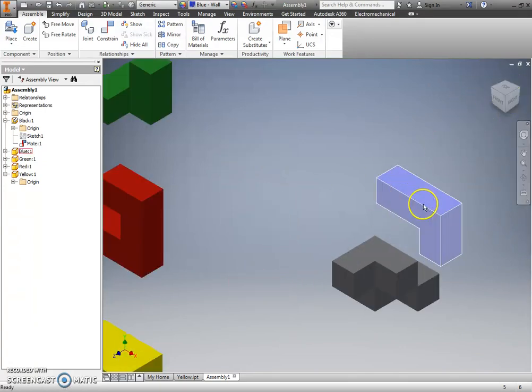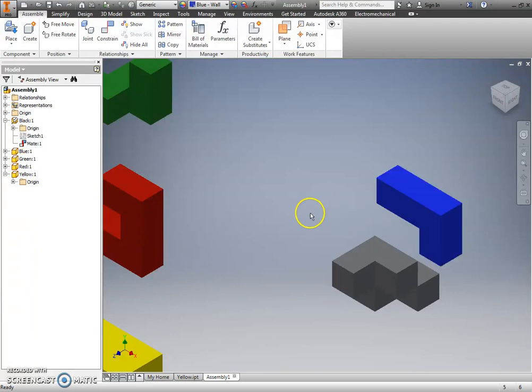And now if I look at this constraint, my blue part can no longer move left to right, because that face, which we're seeing in the front view perspective, and this face are locked in place.